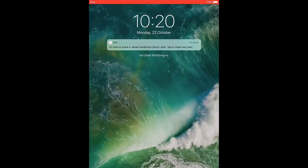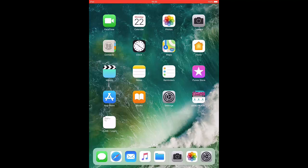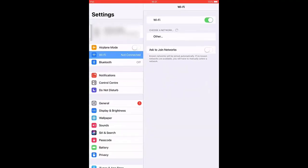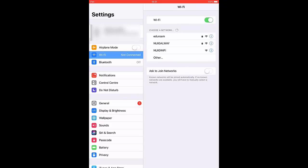The following screens are using an Apple iPad device. Go to Settings, choose Wi-Fi and choose NUIG Wi-Fi.